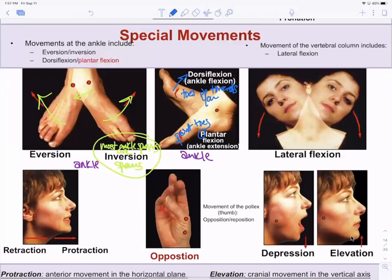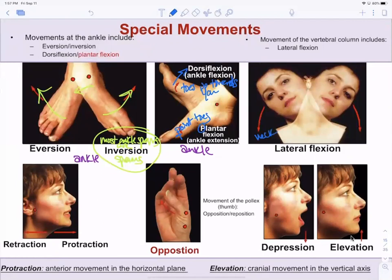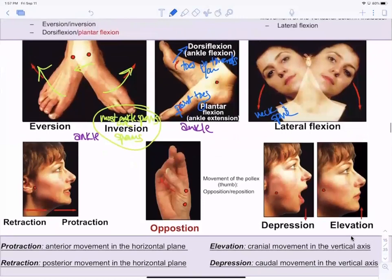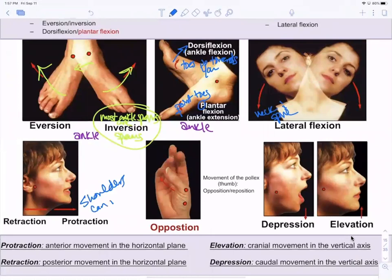Lateral flexion can be applied to the neck or the spine. Retraction and protraction are shown with the mandible or chin but also apply to shoulders — you pull your shoulder blades back for retraction and bring them forward for protraction.